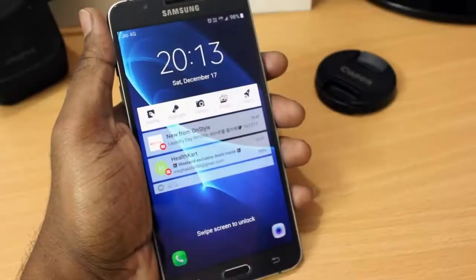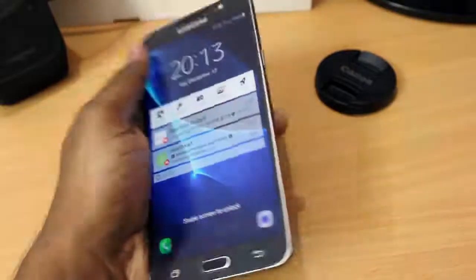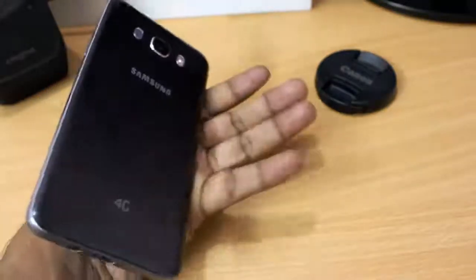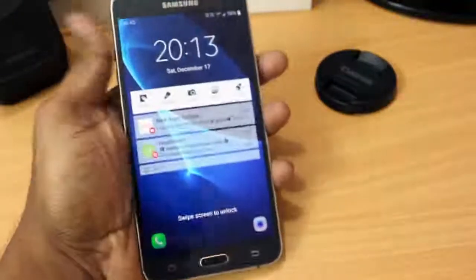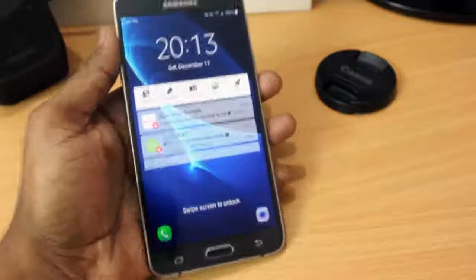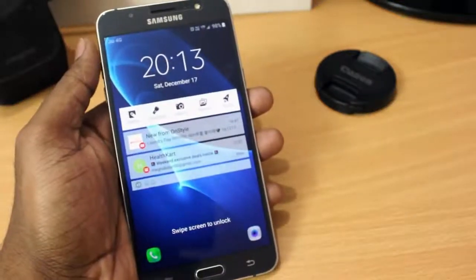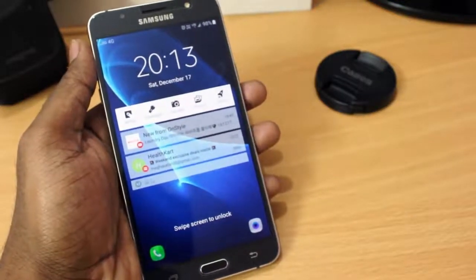Alright, so this is a Samsung Galaxy J7 2016. You can also follow this guide for the J7 Prime, which is a 3GB variant of J7 2016.